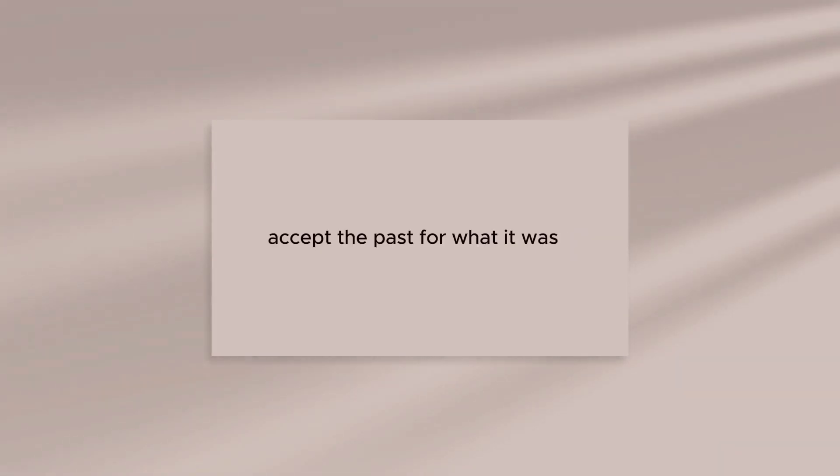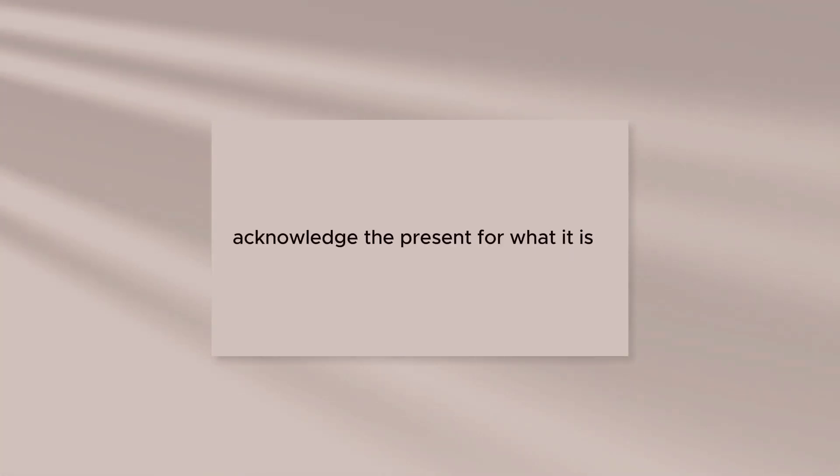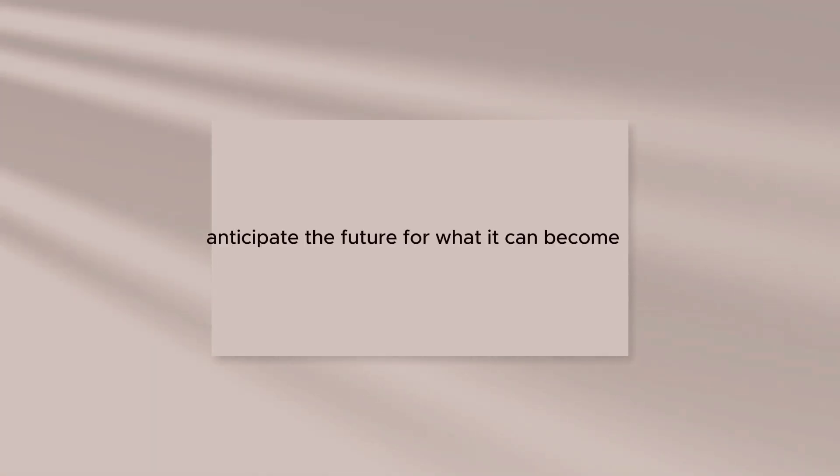Accept the past for what it was. Acknowledge the present for what it is. Anticipate the future for what it can become.